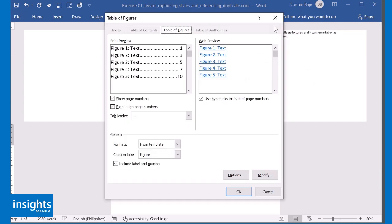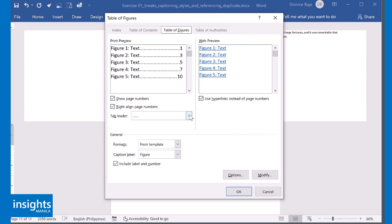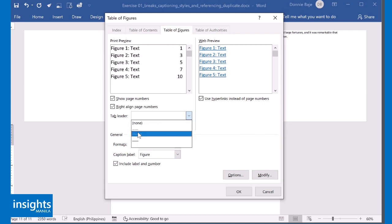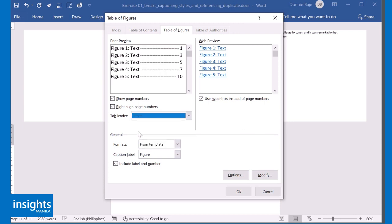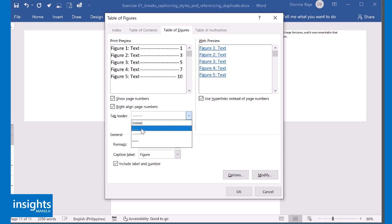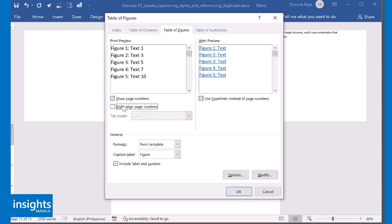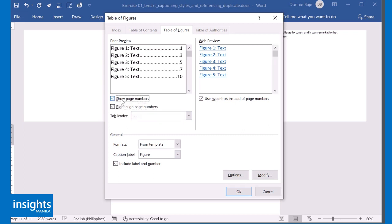And similar to how you created table of contents, you are now being asked how you want your table of figures to look like. Do you want to have a tab leader like the usual ellipsis? Do you want none? Do you want something else? So it's up to you. I'll go for the usual dots. You could also decide if you want to show line numbers or not, show page numbers or not. Totally up to you.